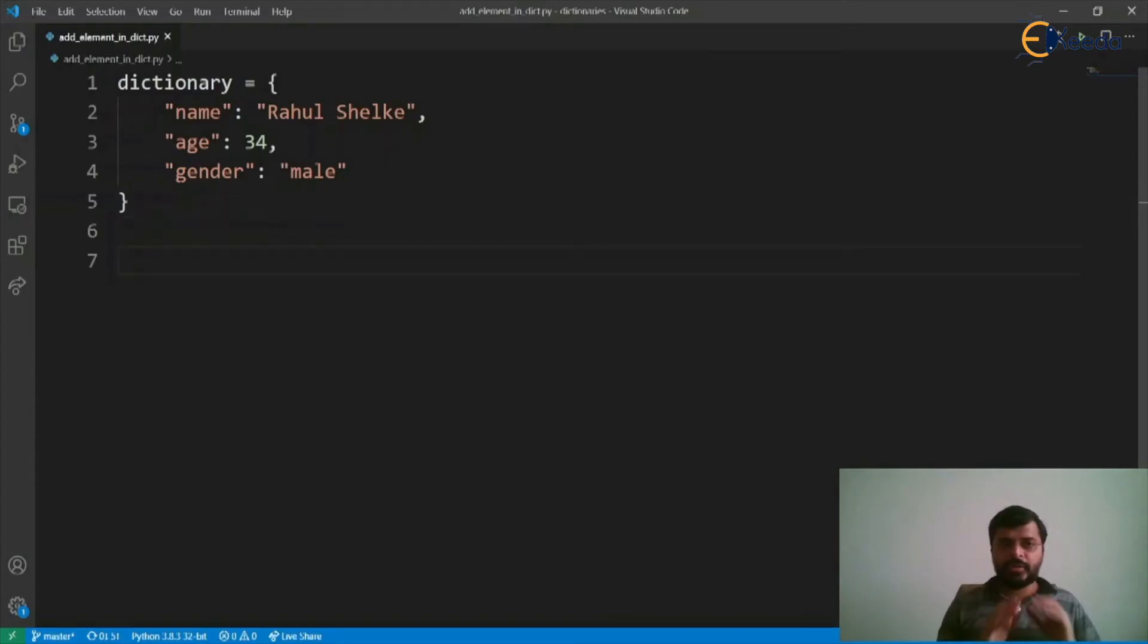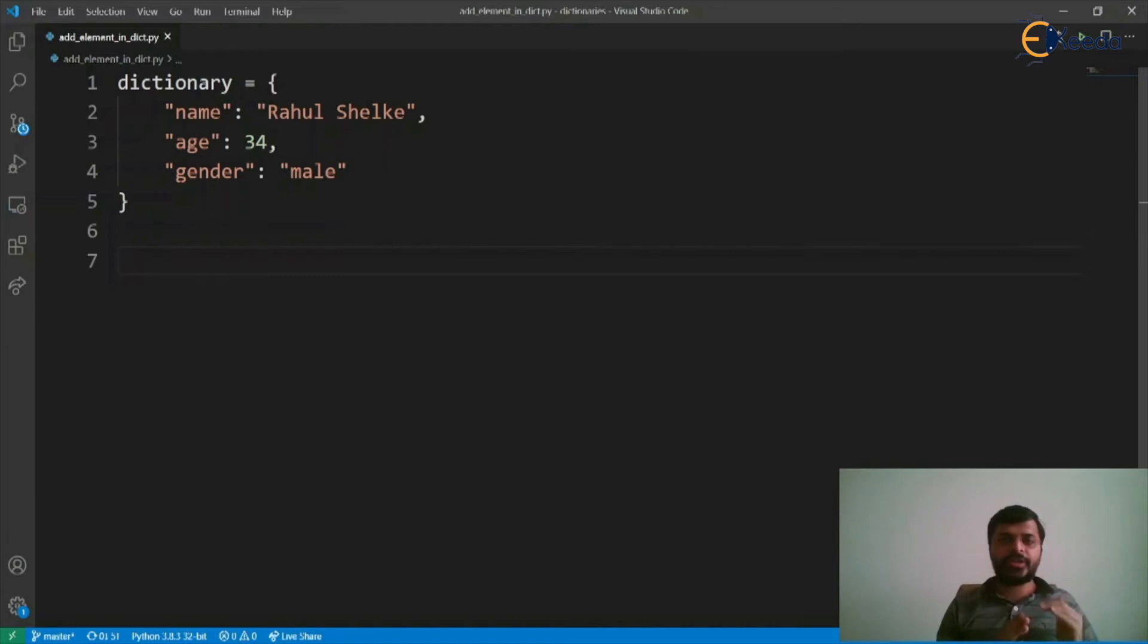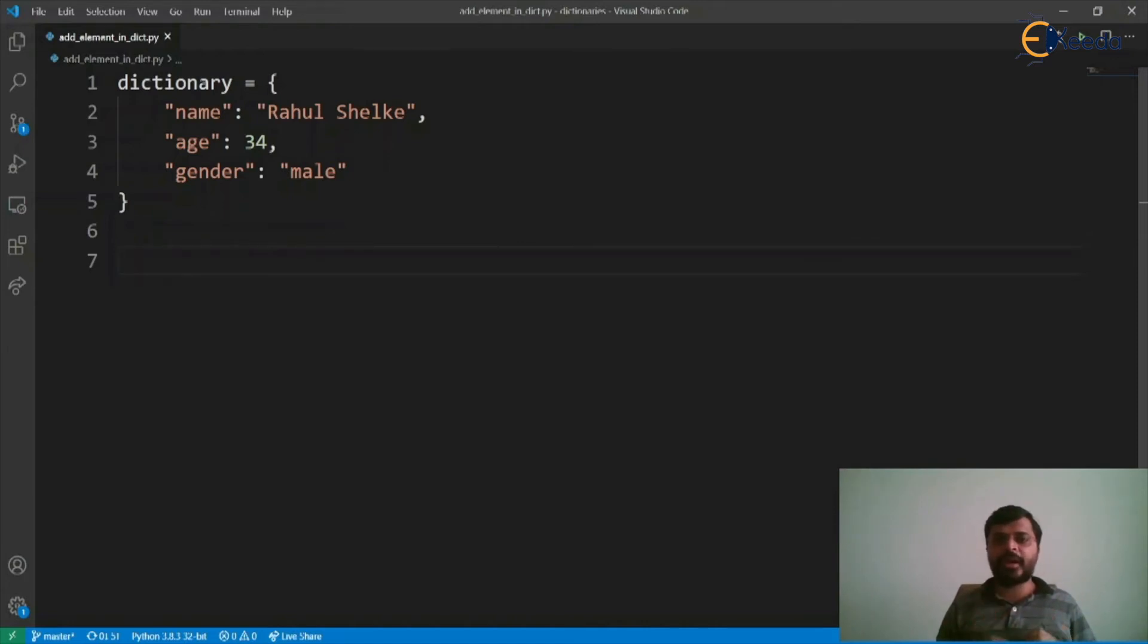Here we have a dictionary which has name, age and gender as keys and Rahul Shulke, 34 and male are the respective values.